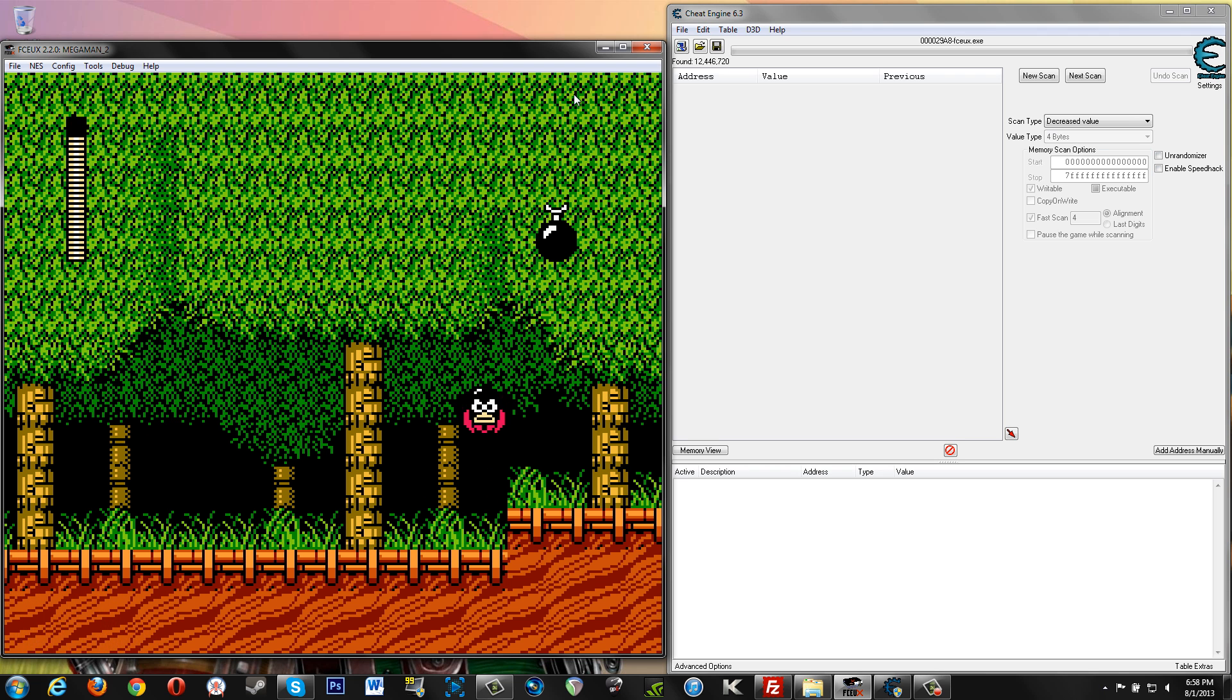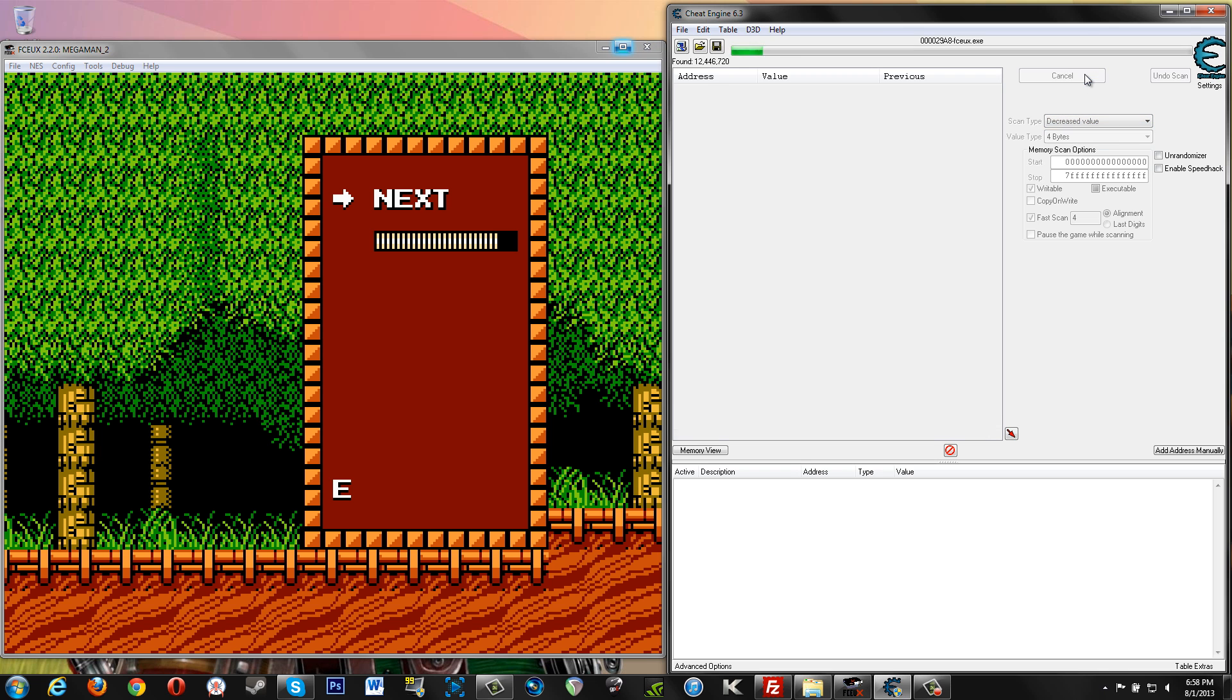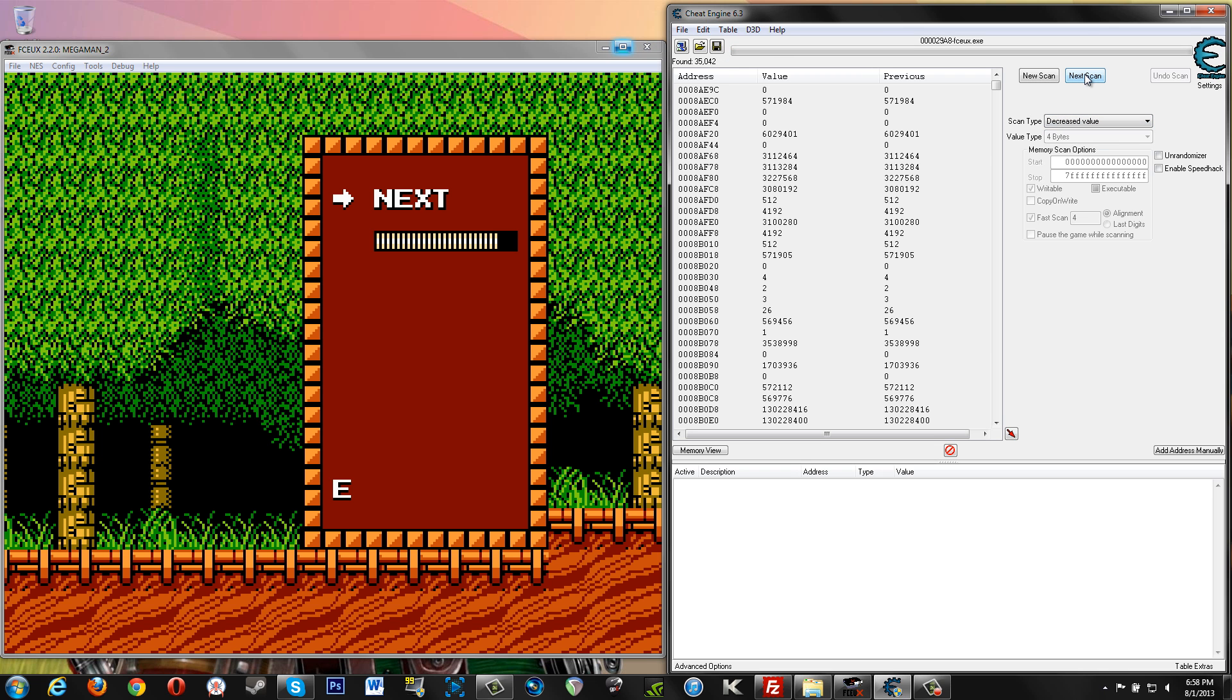And what that'll do is, out of all these results right here, every value out of this that dropped or went down, that's what it'll pair these results down to. So let's go ahead and lose some health. Now we already selected decreased value and we're going to do next scan. That whittled down our results significantly, but we still want to whittle it down more. One of these values in here is our health.